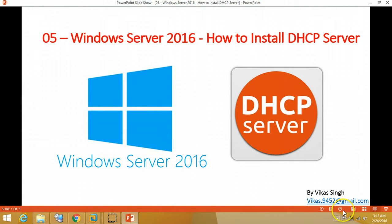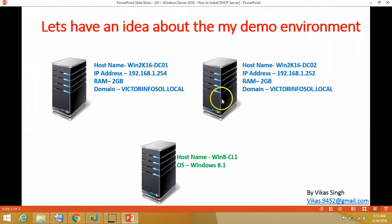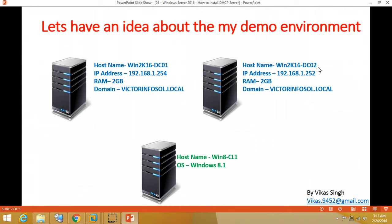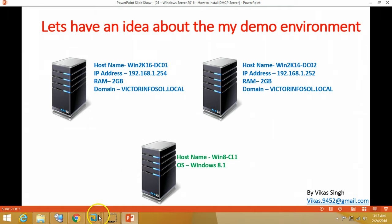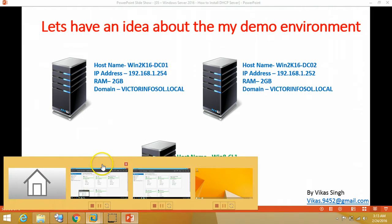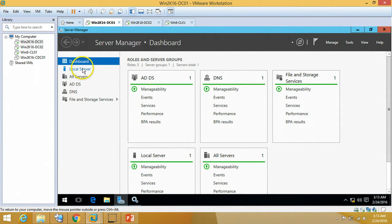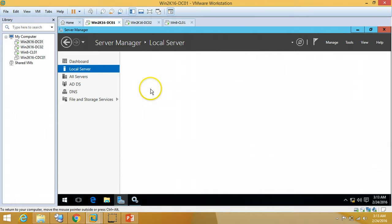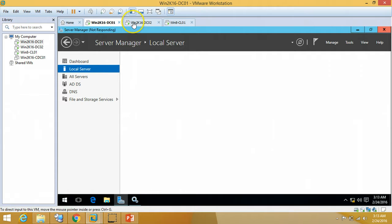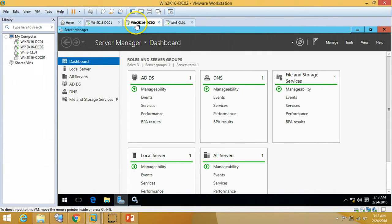Let's have some idea about my demo environment. In my demo environment I am using two virtual machines as domain controllers which are Win2k16-DC01 and Win2k16-DC02, which we have installed previously in my previous videos. If you want to check out, here's the machines: this is Win2k16-DC01 and this is Win2k16-DC02.